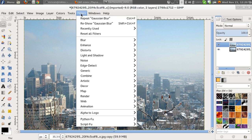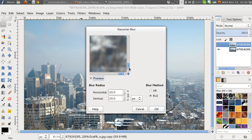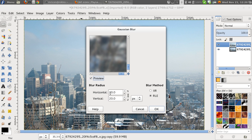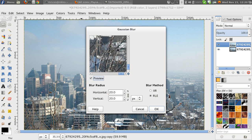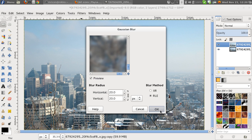So go to Filters and Blur, and Gaussian Blur, and give it a nice blur of, say, 20. Okay.